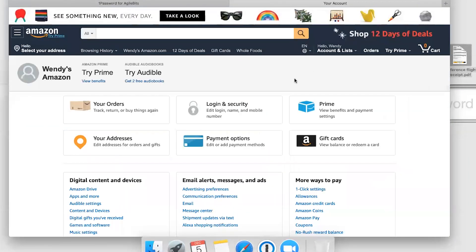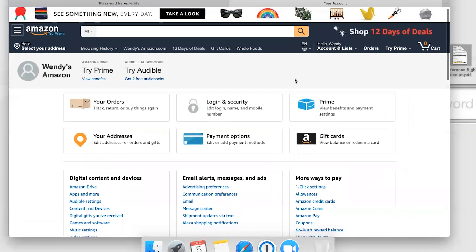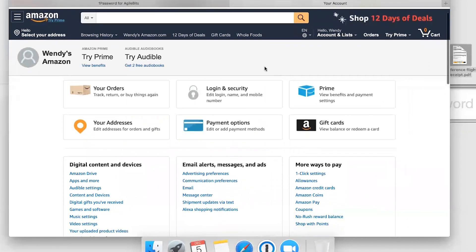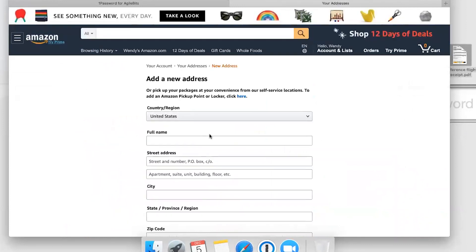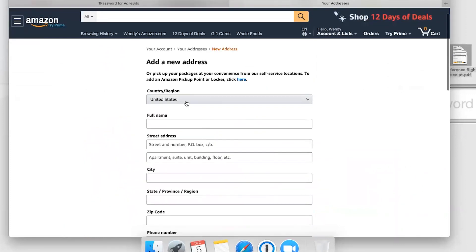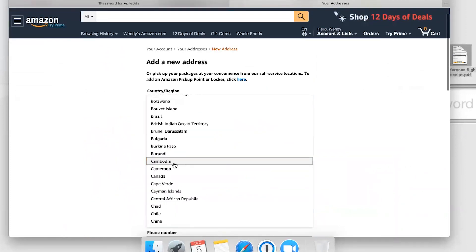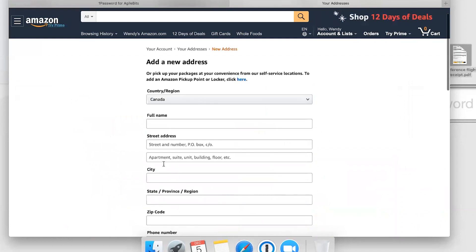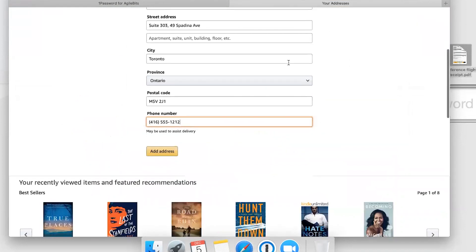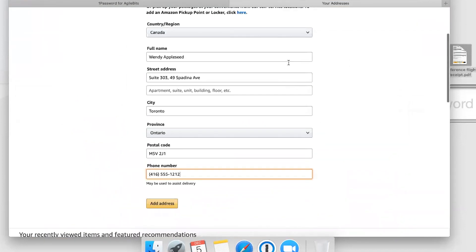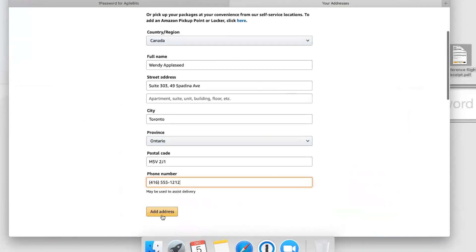Before we go too far with Amazon, we're going to need to add an address and a payment method. 1Password makes that easy too. When we go to add an address, we just click the 1Password button in our toolbar up at the top, click the work identity, and that fills in my address.